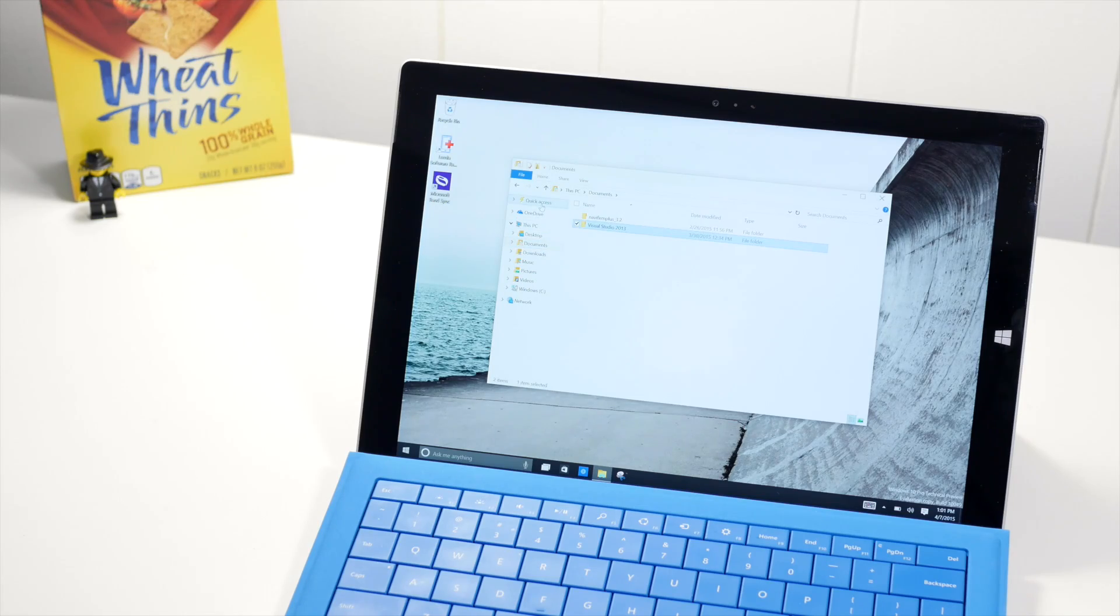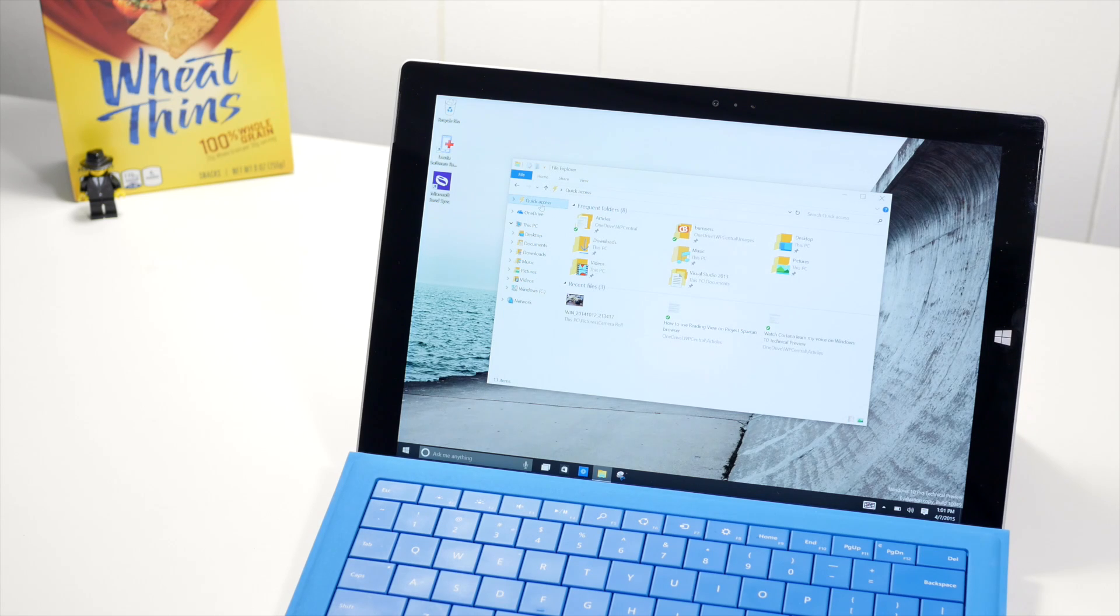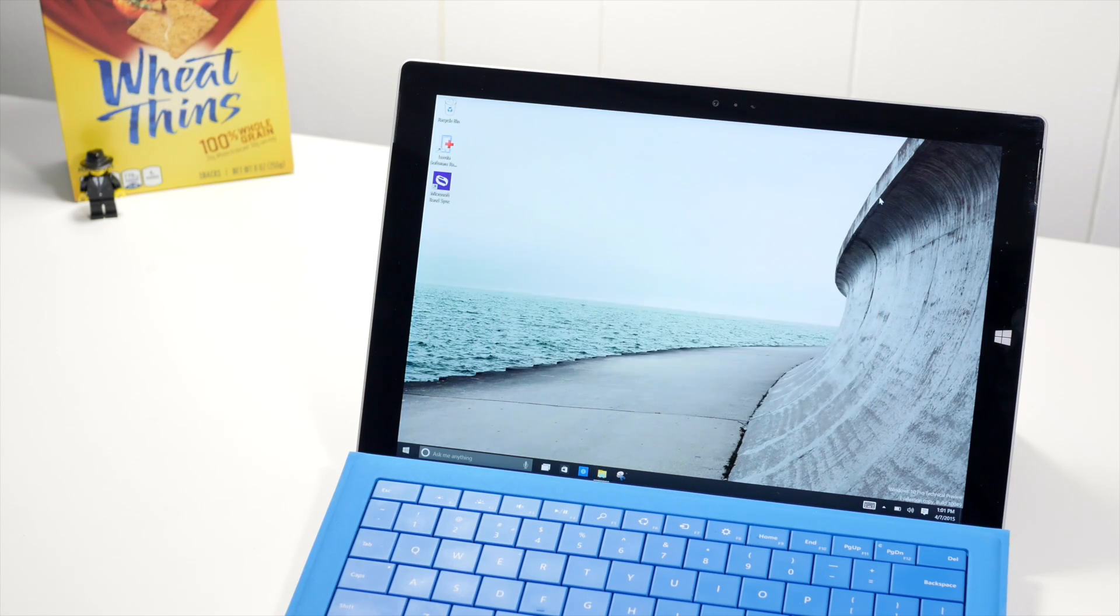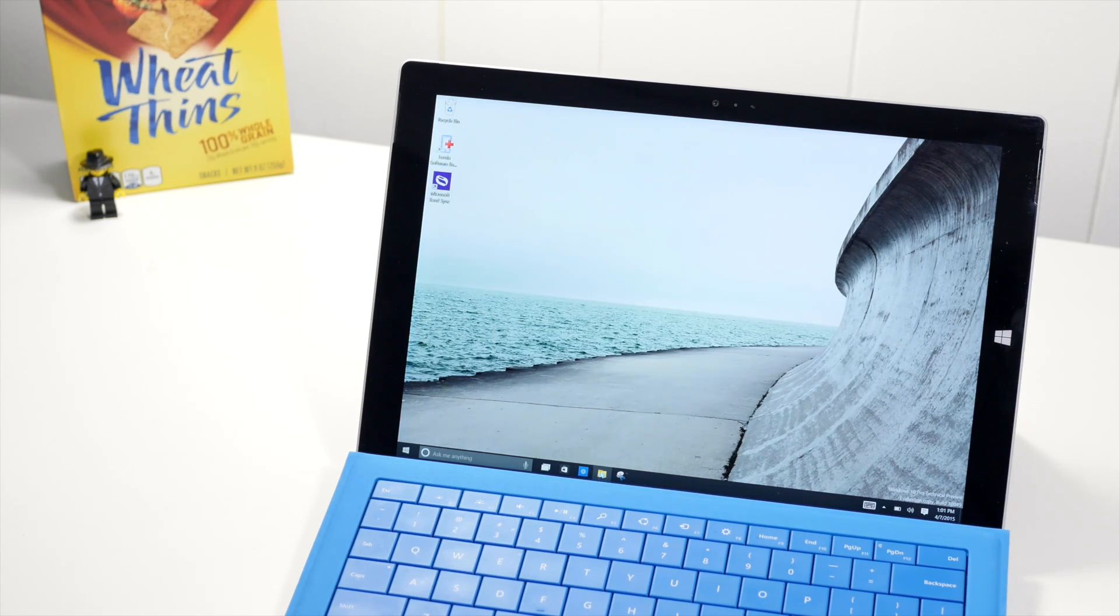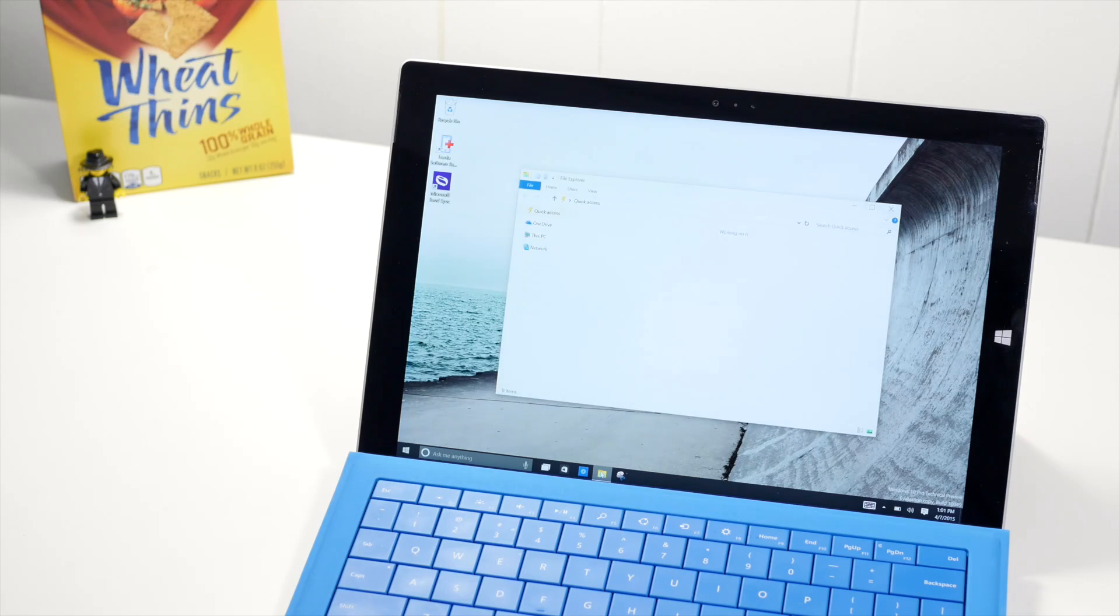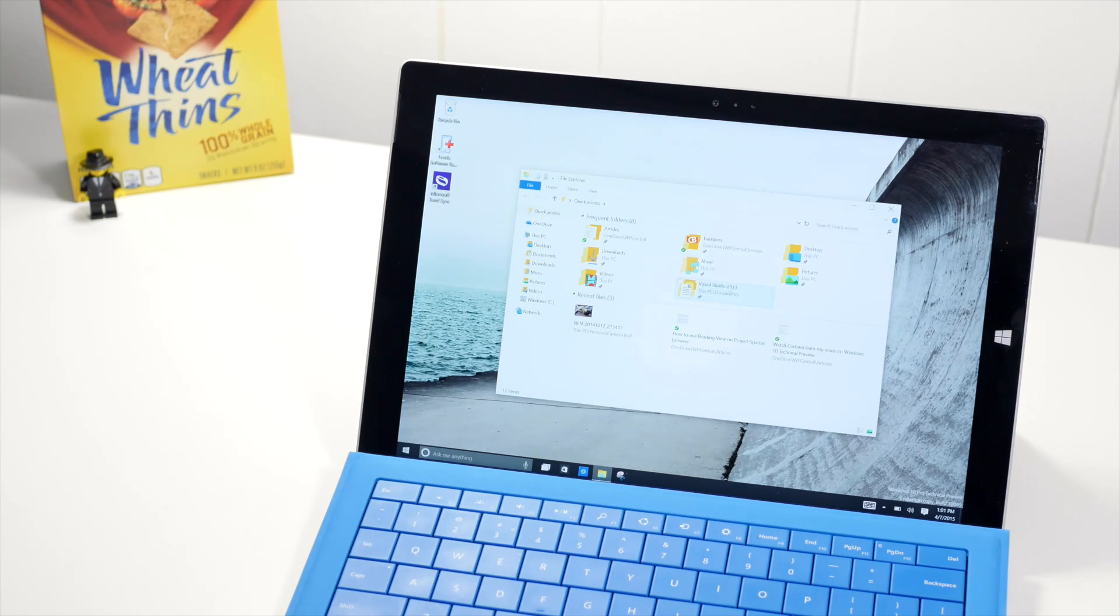So now if I go back to quick access and let me close this, and if I open File Explorer, that folder will automatically show up.